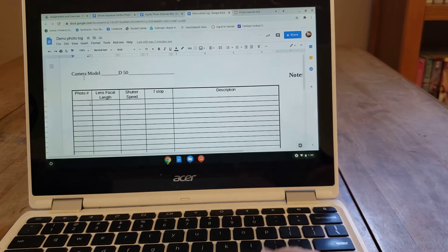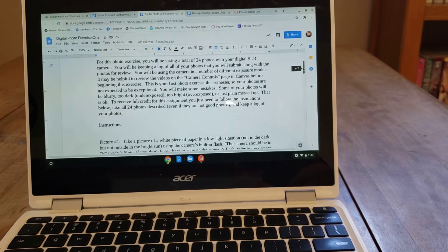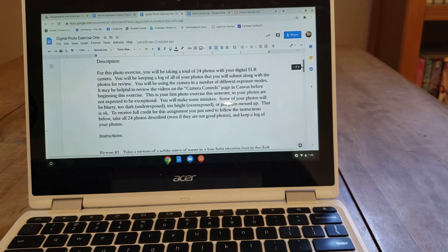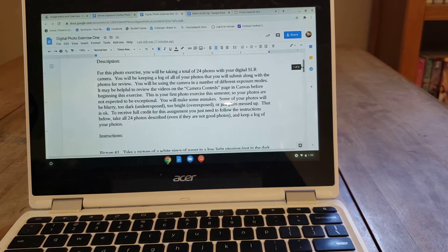Going back to the description for exercise number one, it says you're going to be taking a total of 24 photos using the DSLR camera. For almost every single photo exercise, there will typically be about 50% of the photos where I give you very detailed instructions — the modes to use, what specific shutter speeds or aperture settings to use. The other 50% of the photos will be of whatever you want, using a variety of different settings.